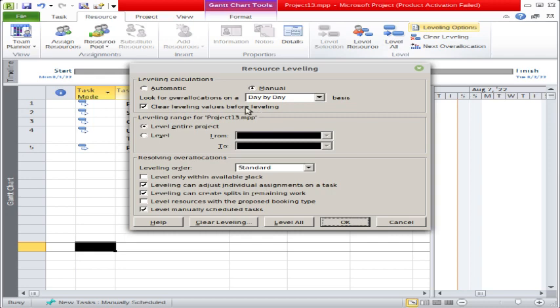Then there is 'Clear labeling values before labeling,' which means whenever the software is labeling, it will clear previously leveled over-allocation problems.